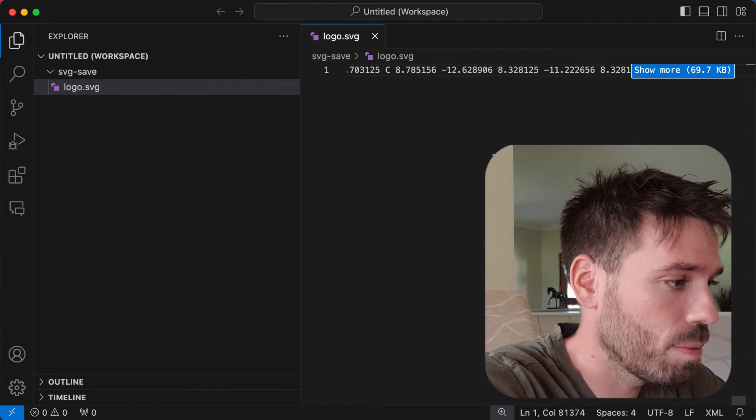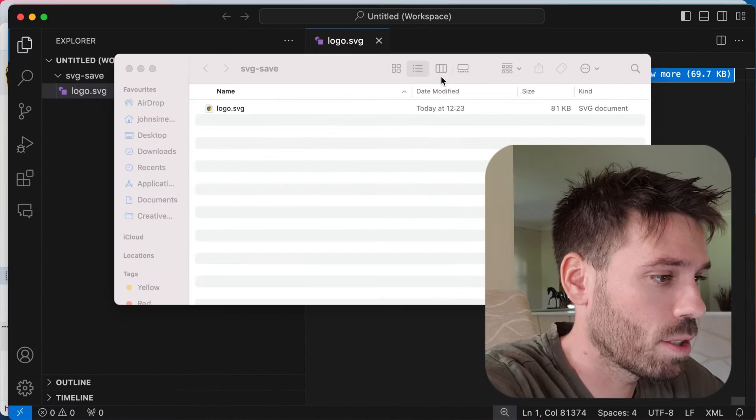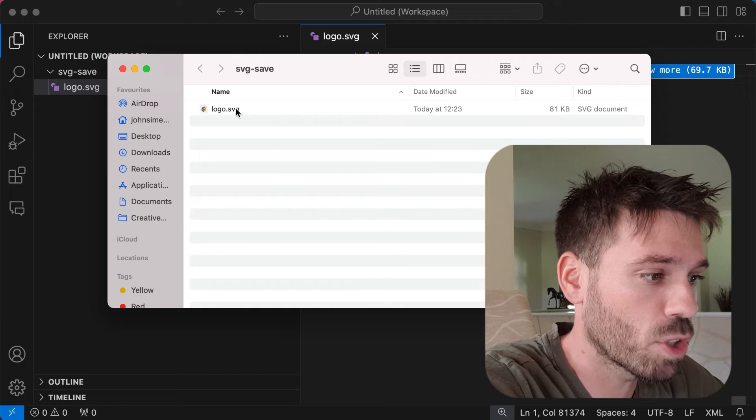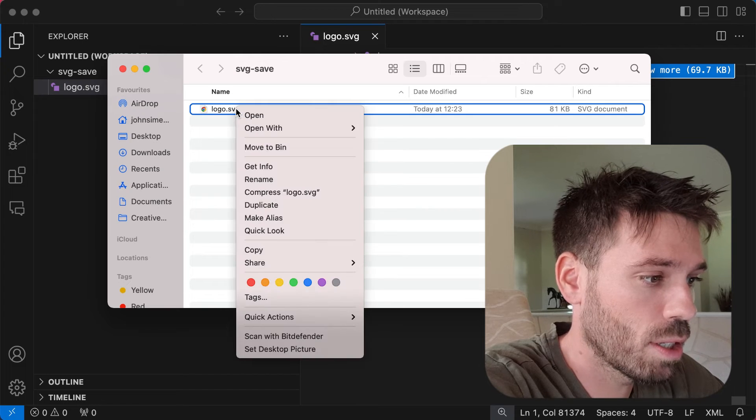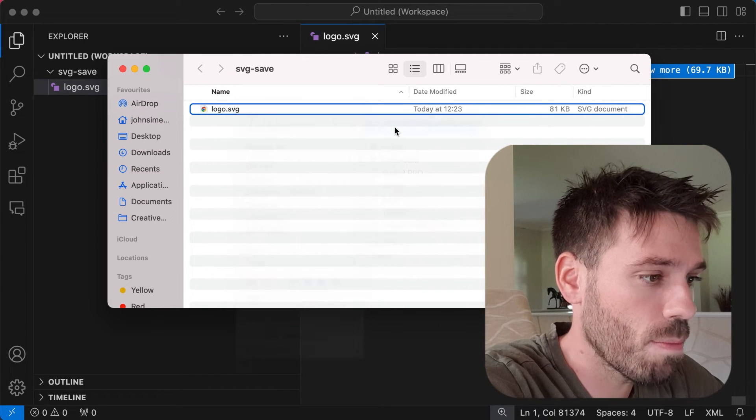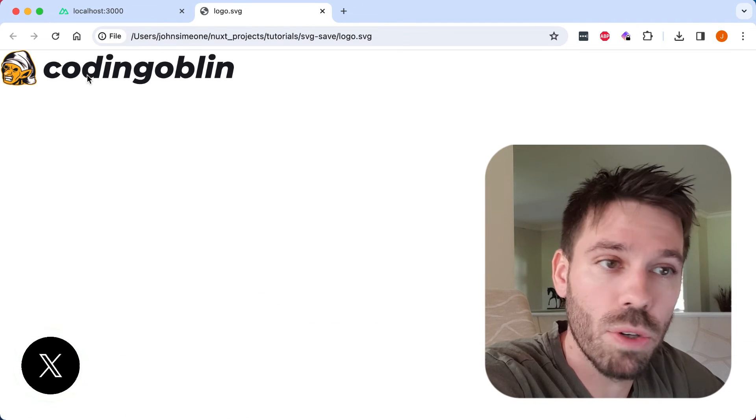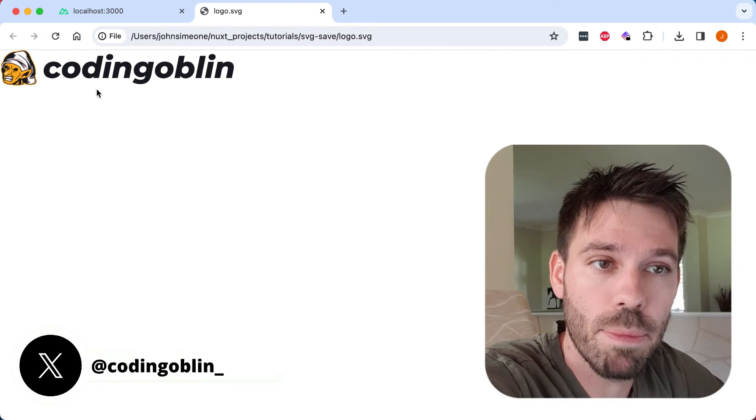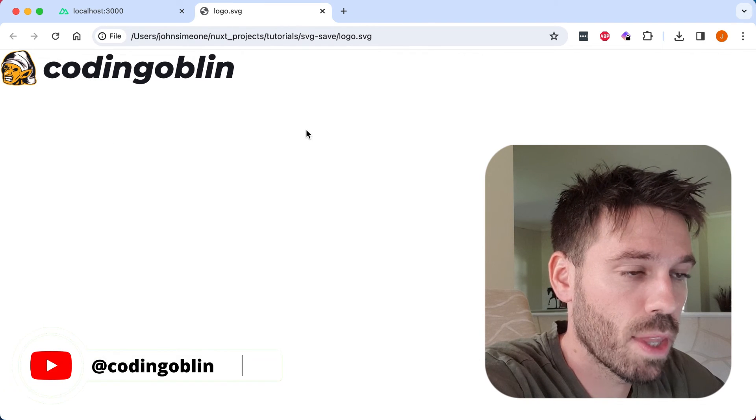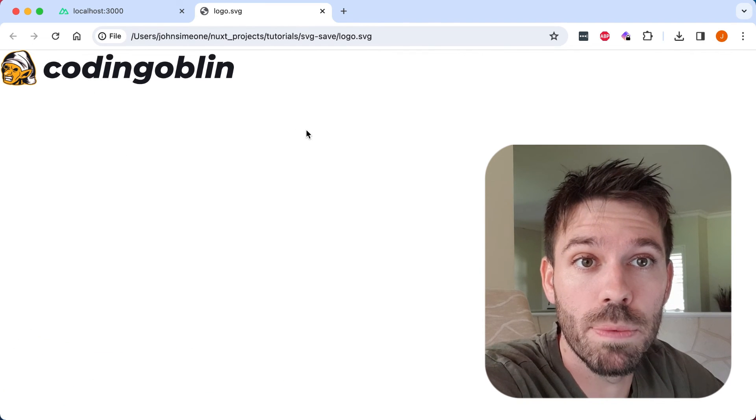And now if we open that, here we go. That's the file we just created. Open with Chrome. We'll see we've got the logo there, the image there, the SVG. So that's how you do it, really simple.